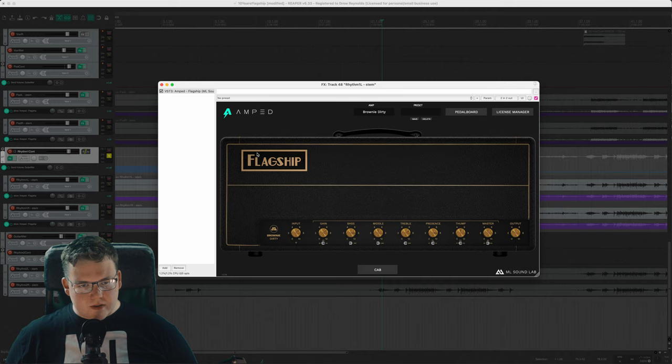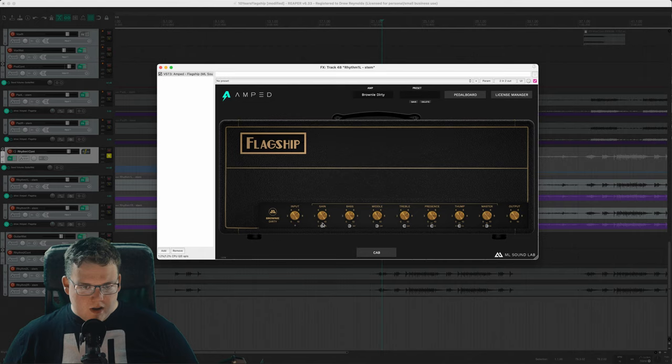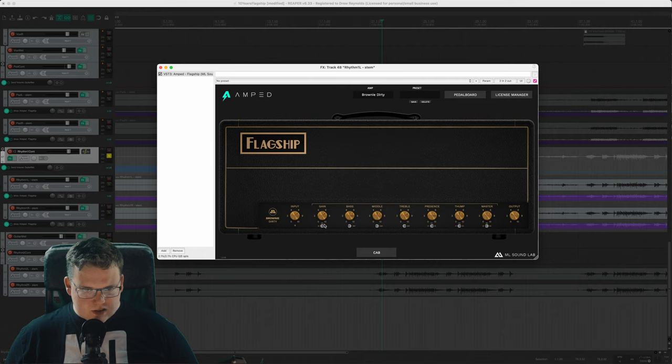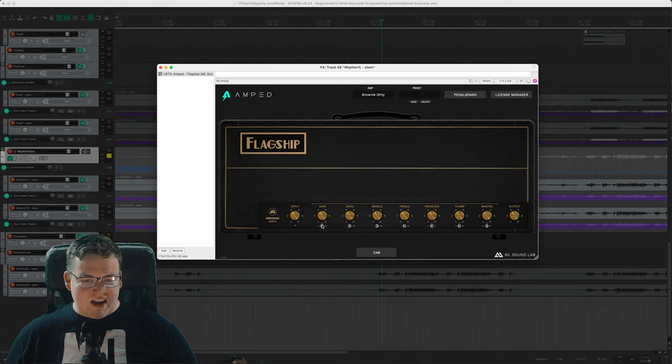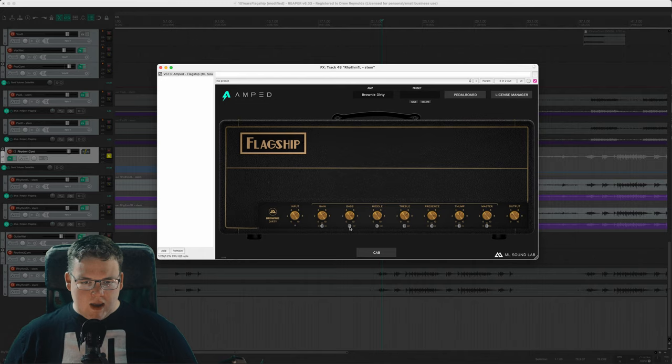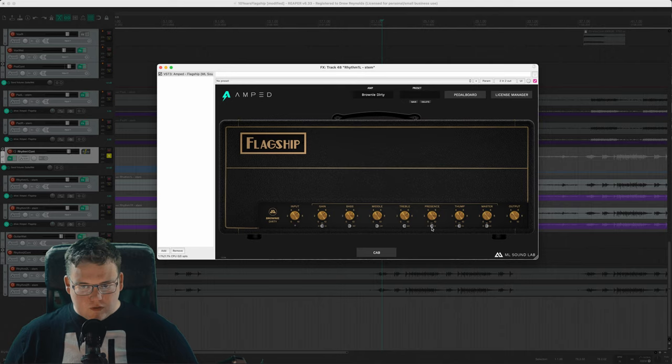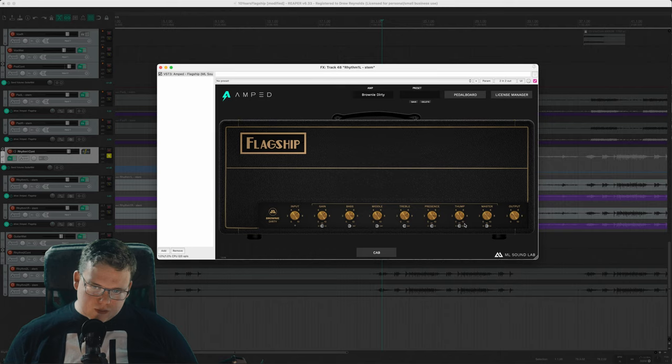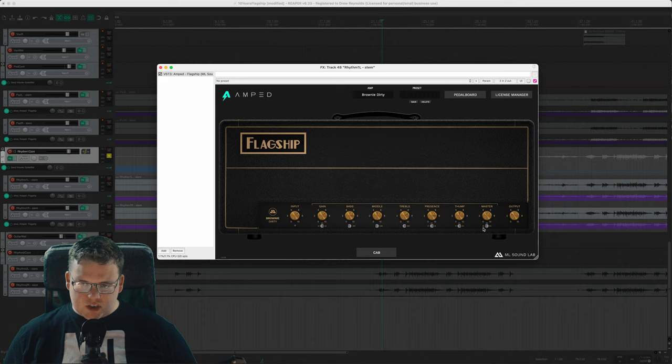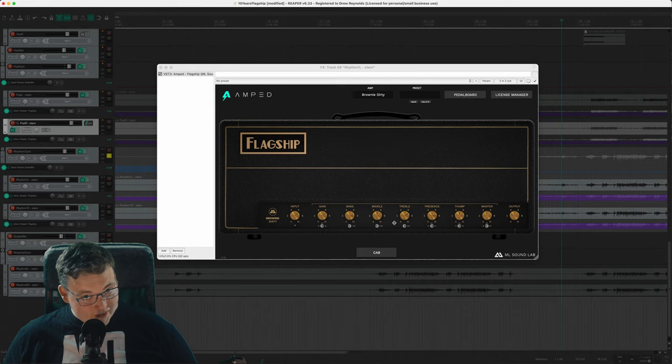This is our Brownie Dirty amp. We have a gain stage switch so you have three different gain stage options. We've got a bass fat switch which is a voicing switch, a middle voicing switch, a treble saturation switch, three different presence frequencies to switch between, three different thump frequencies or resonance, and three different master settings.